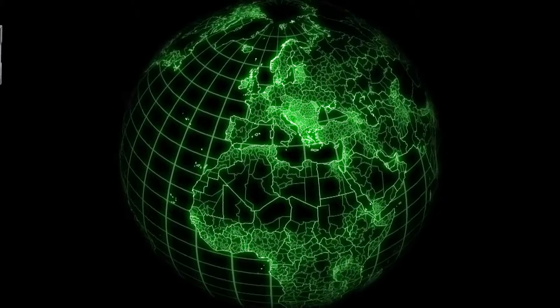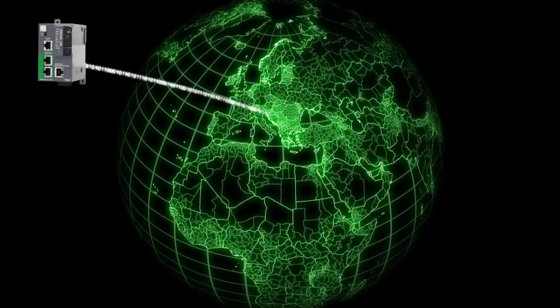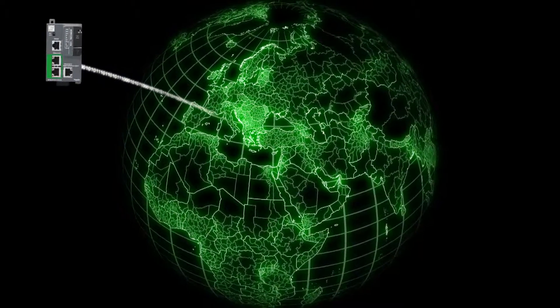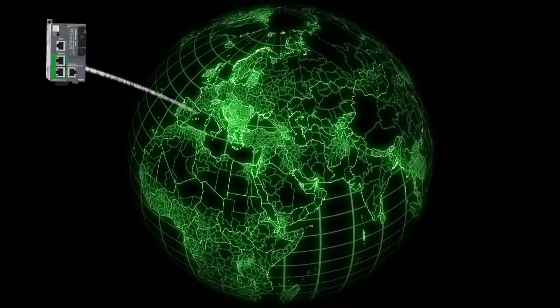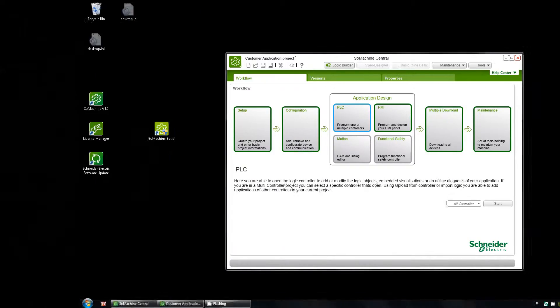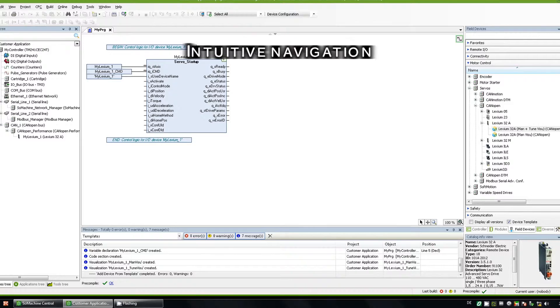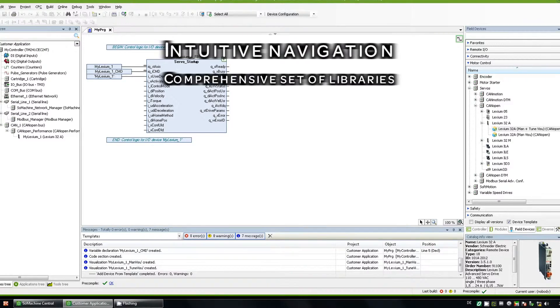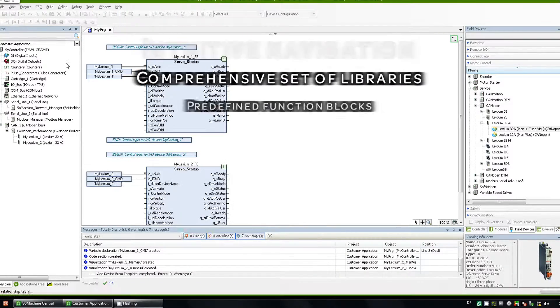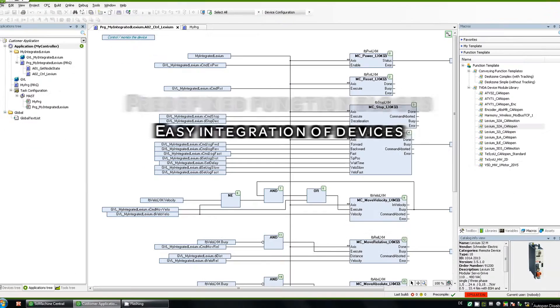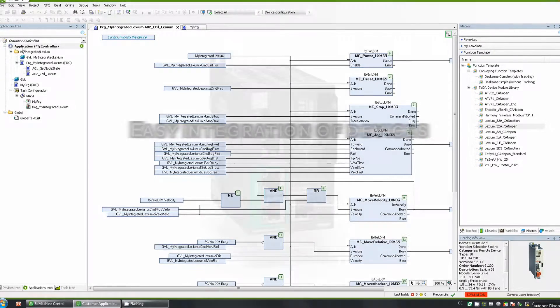Unlimited access to your machine via Ethernet, everywhere, at any time. Such a powerful controller needs powerful and intuitive software. SoMachine — intuitive automation, intuitive software.